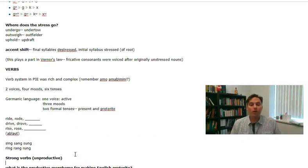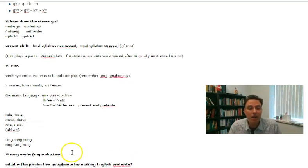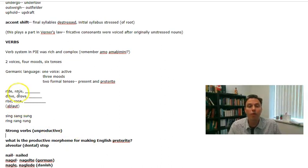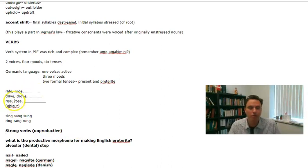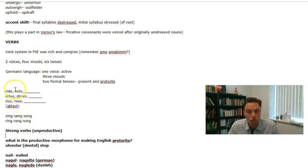What is a strong verb versus a weak verb? A strong verb is a verb where the stem changes in the past tense and in the participle. So: I ride, I rode, I have ridden. I drive, I drove, I've driven. I rise, I rose, I have risen. All of these are strong verbs — a term Grimm coined.